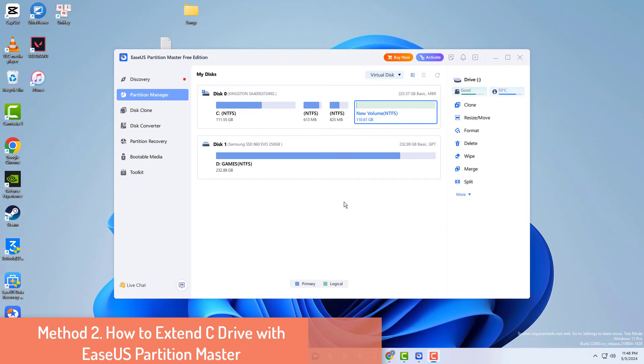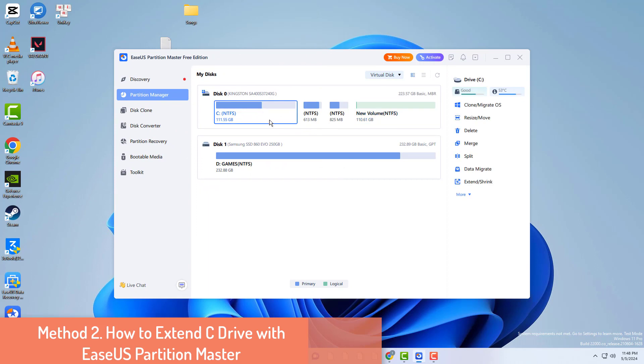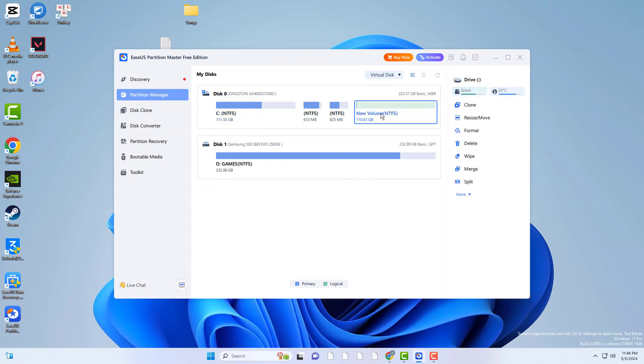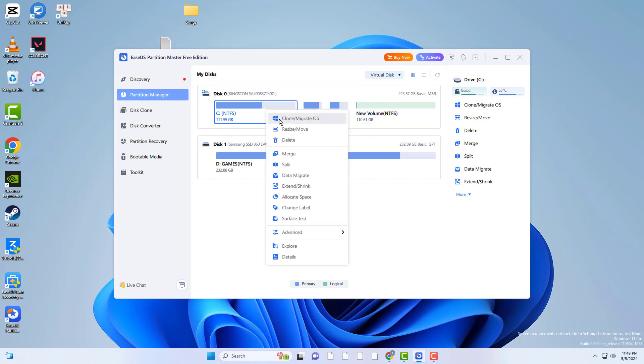Method 2: How to extend C drive with EaseUS Partition Master. EaseUS Partition Master Professional is an excellent partition manager that can expand C drive space without losing the data. Right click on C drive and click extend/shrink.